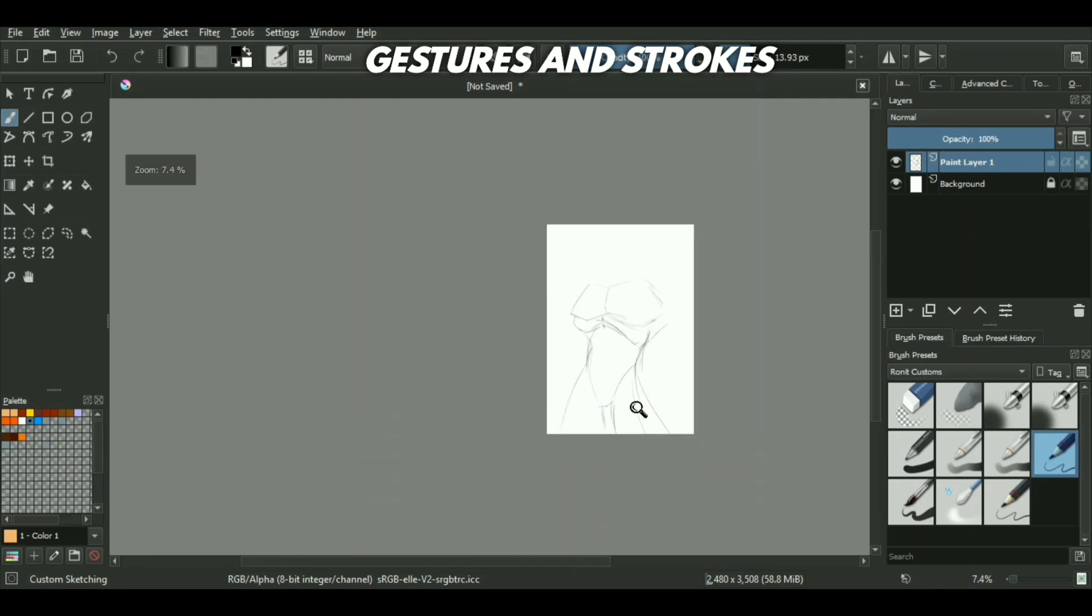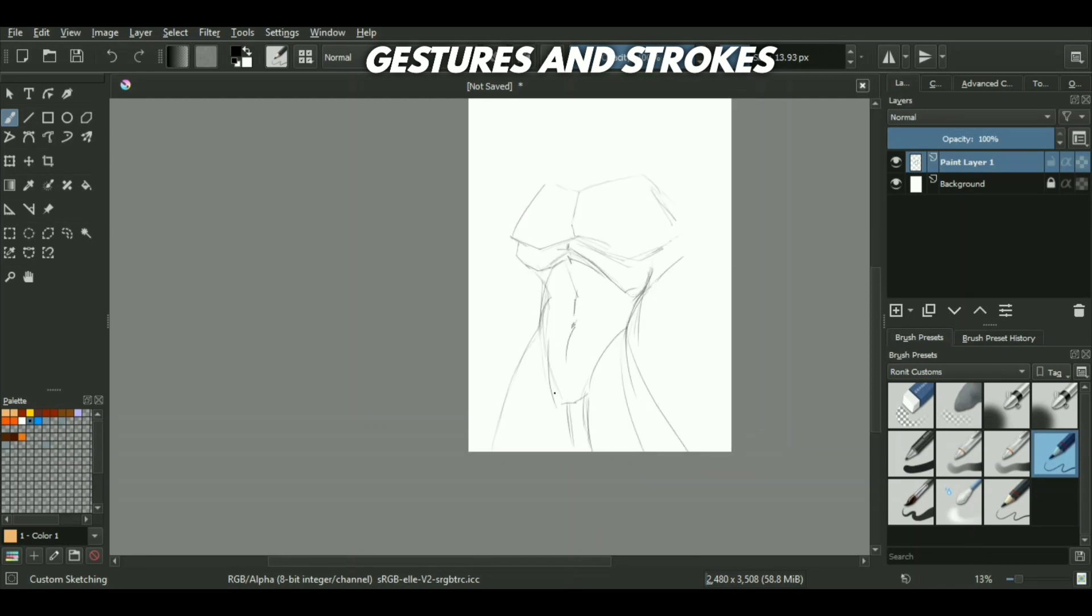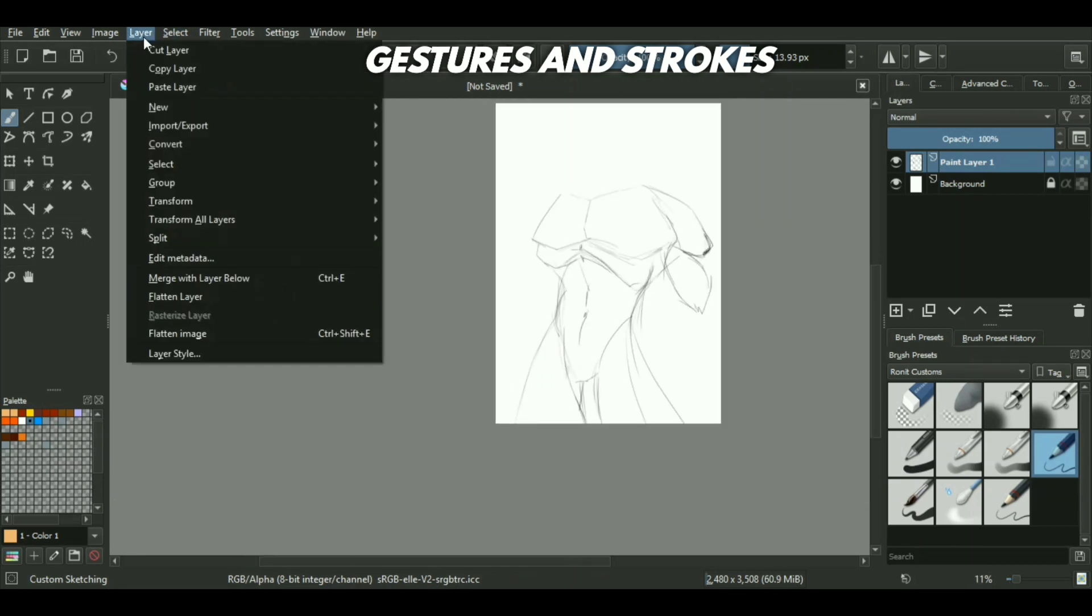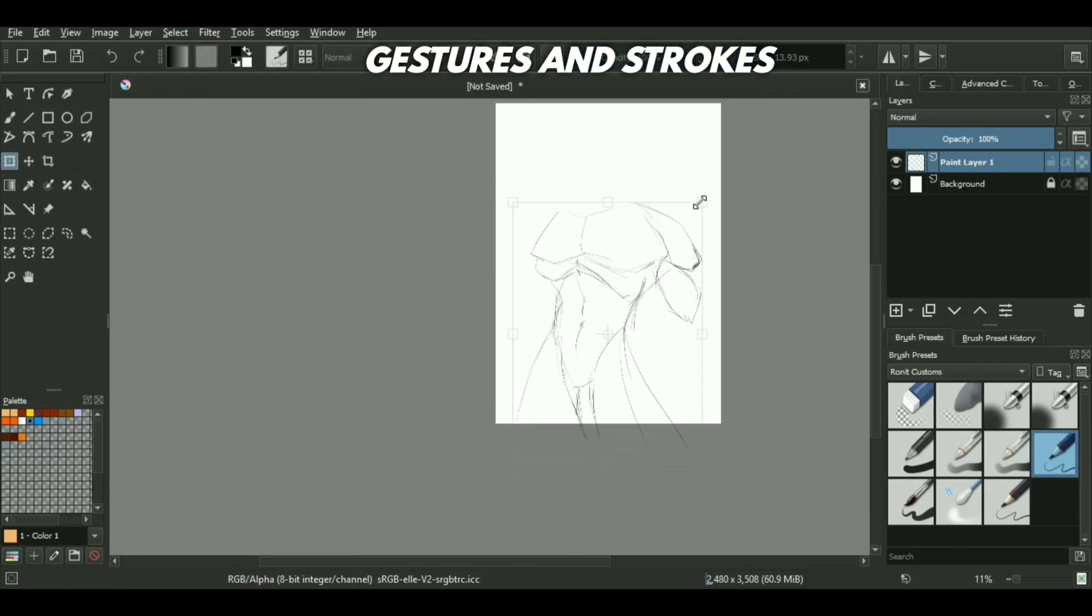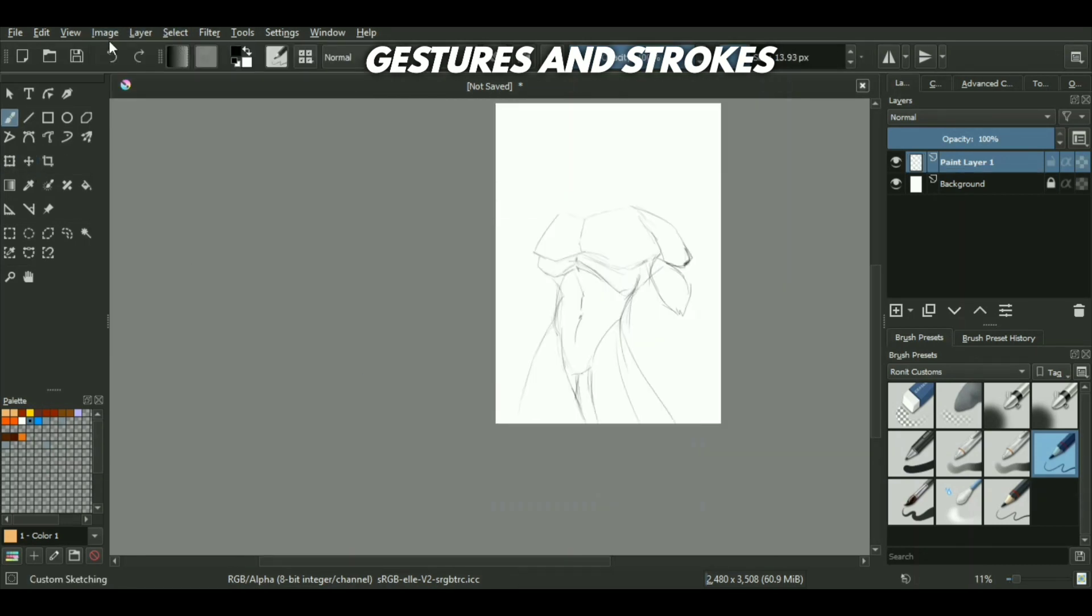It's way better to quickly know that your chest area, or whatever the focus of your drawing is, is correct rather than knowing it later on when you're further deep down in your sketch. It will just save you a lot of time.